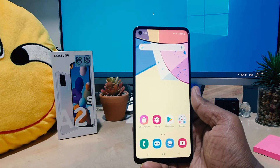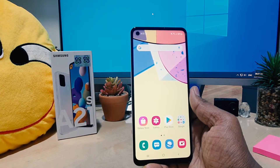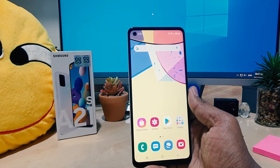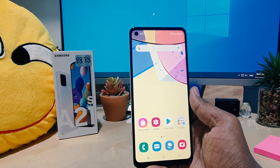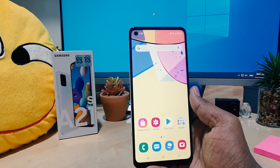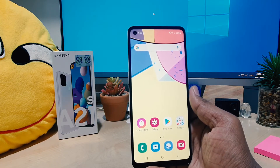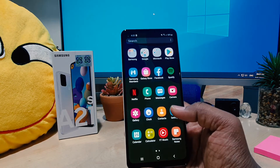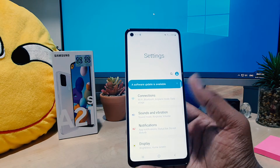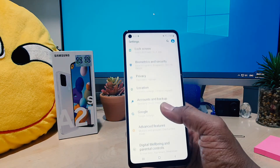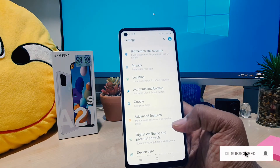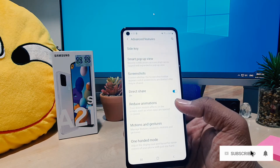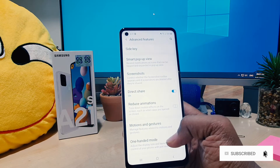You might have recently bought this Samsung A21s and you might want to enable dual messenger. In order to do that, go to your device Settings section, scroll all the way down and you can see something that says Advanced Features. Click on Advanced Features.